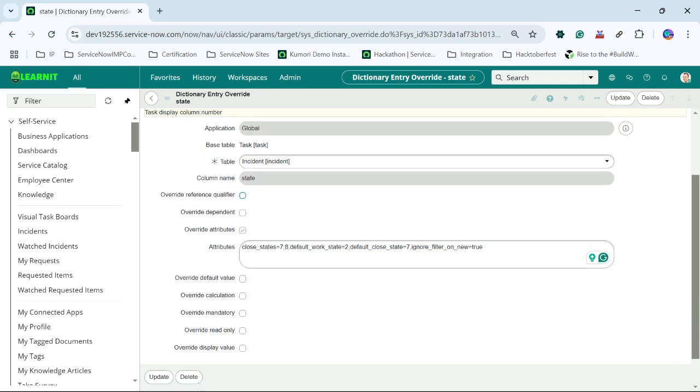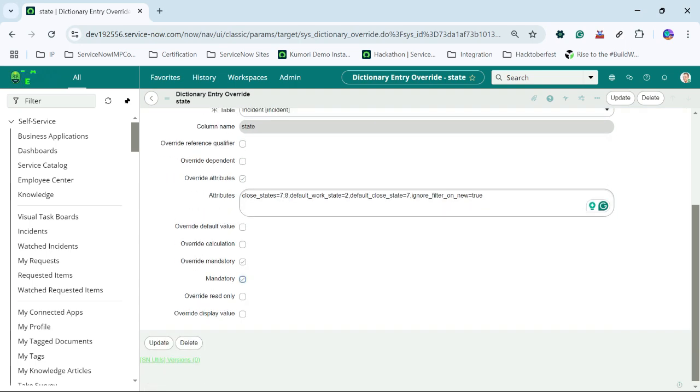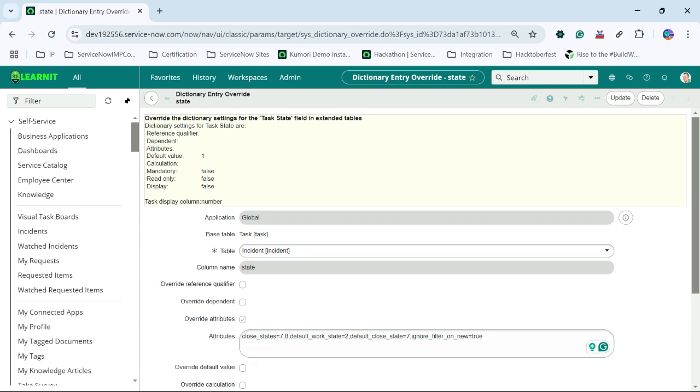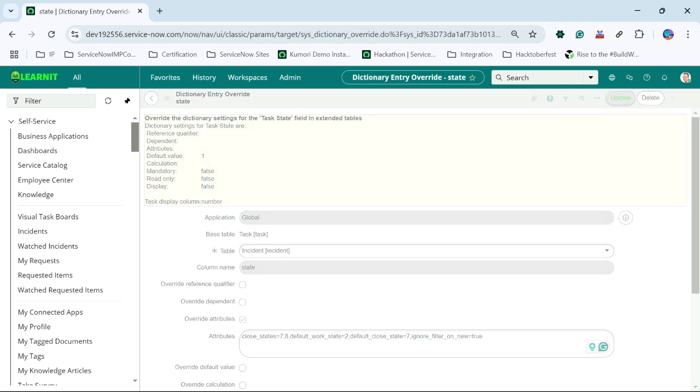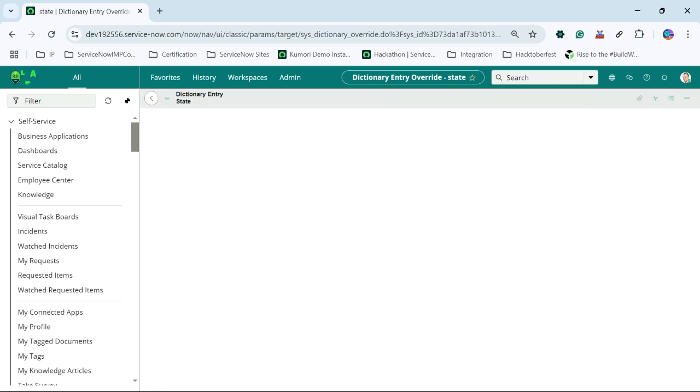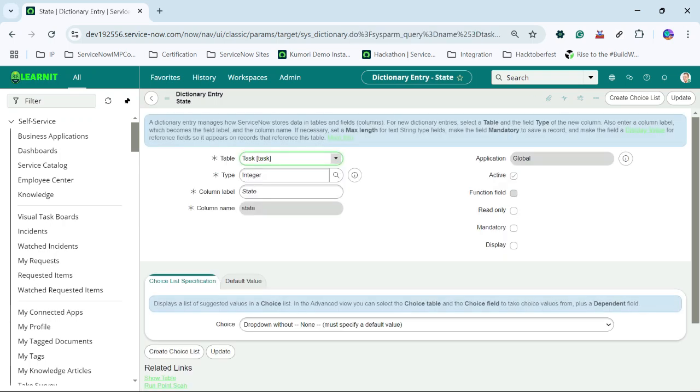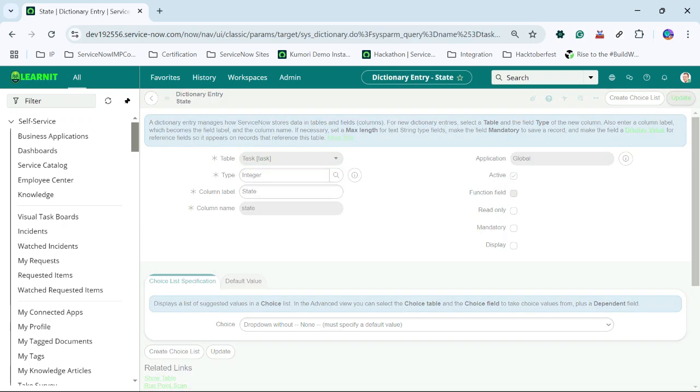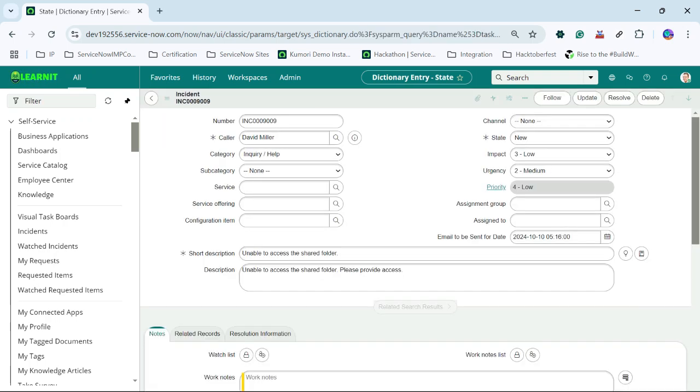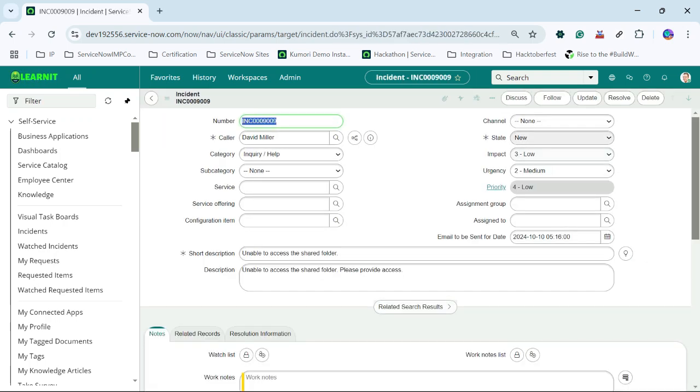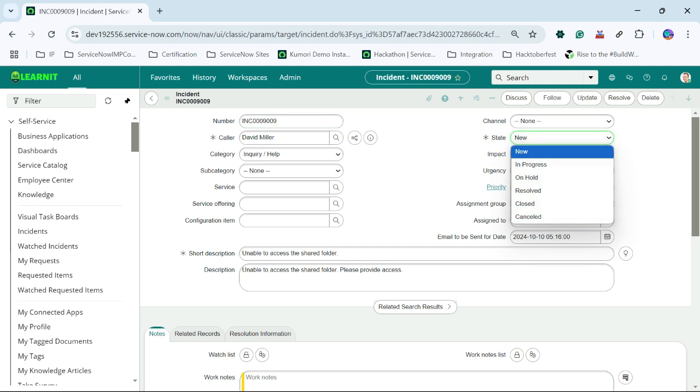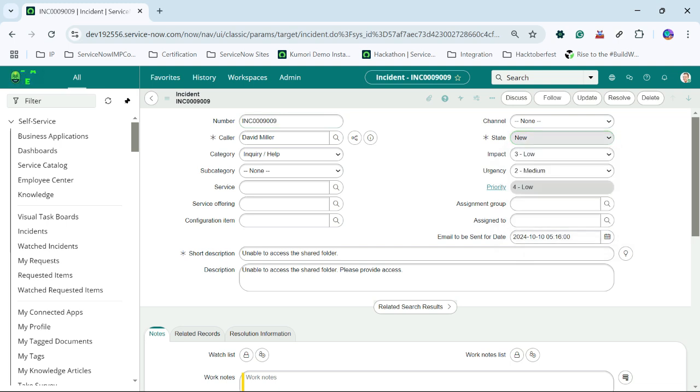Let me try to change something. Let me try to do override mandatory and mandatory as checked. Now I will update this dictionary entry and see what will happen. Now you can see this field is mandatory.